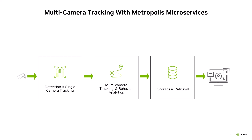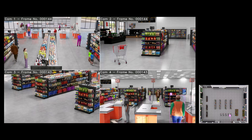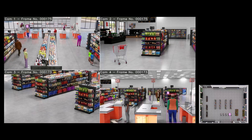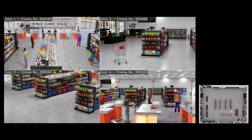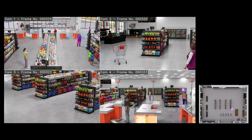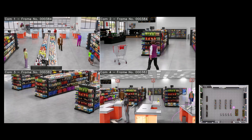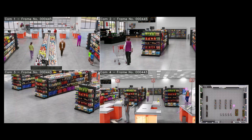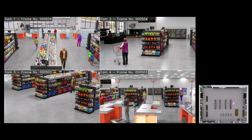Now let's see this application in action. In this demo, we are tracking shoppers across four cameras in a simulated retail environment. This can be used for shopper analytics or as foundational blocks for building autonomous stores.